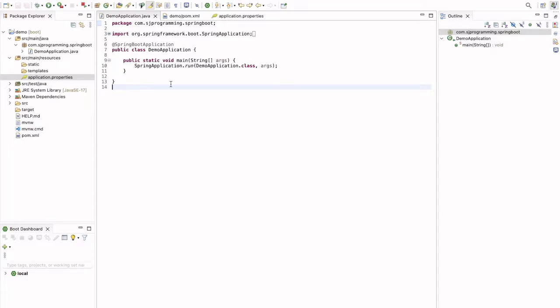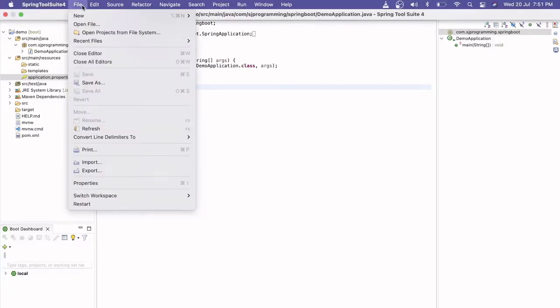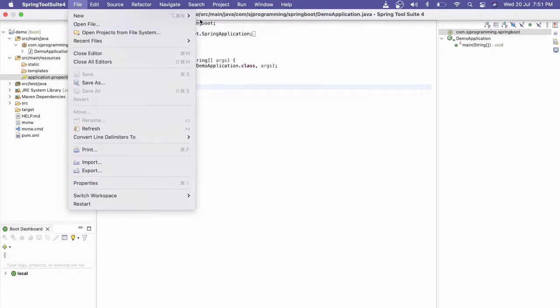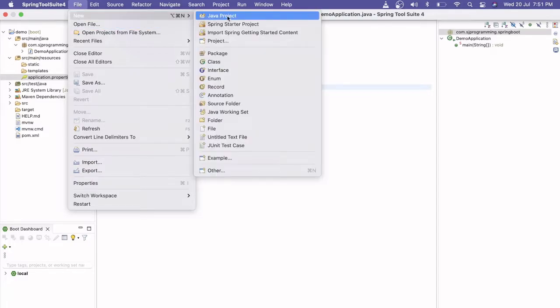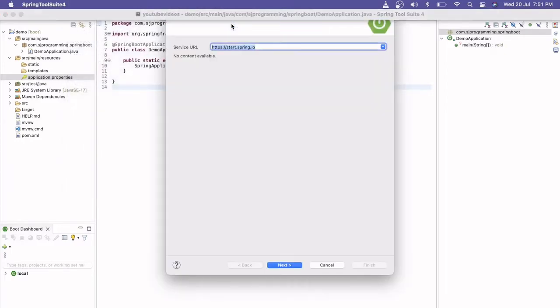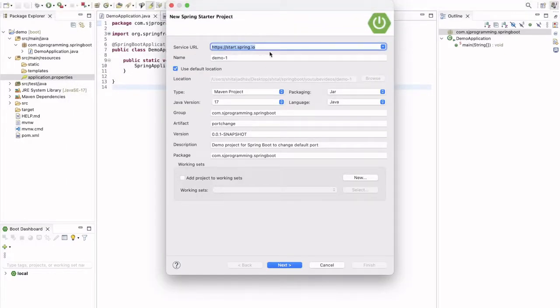I have created here one simple Spring Boot application. Let's see how to create a Spring Boot application first. You have to go to File, New and here you can select Spring Starter Project. Then this project will download it from this website.